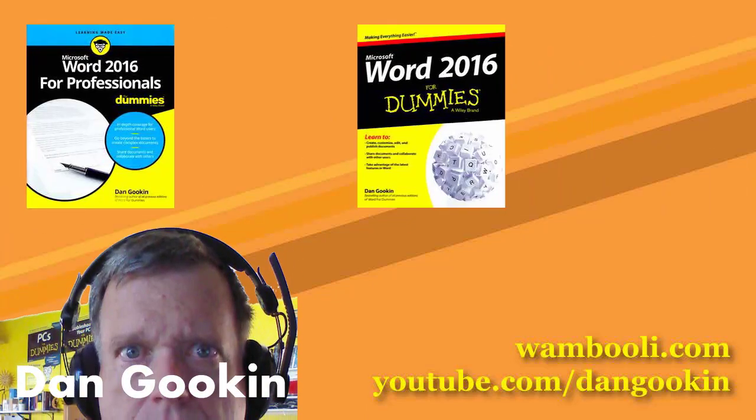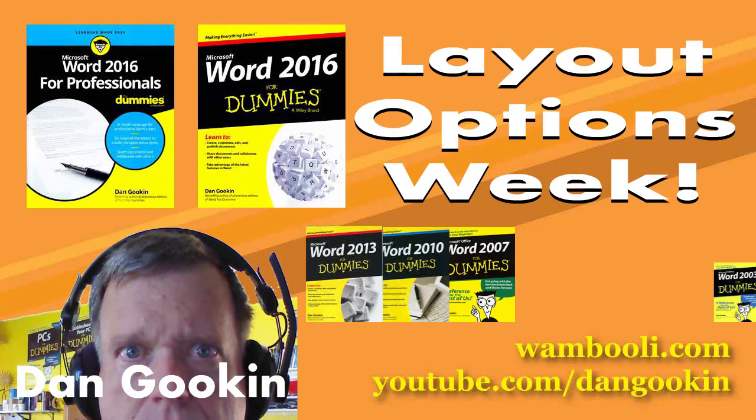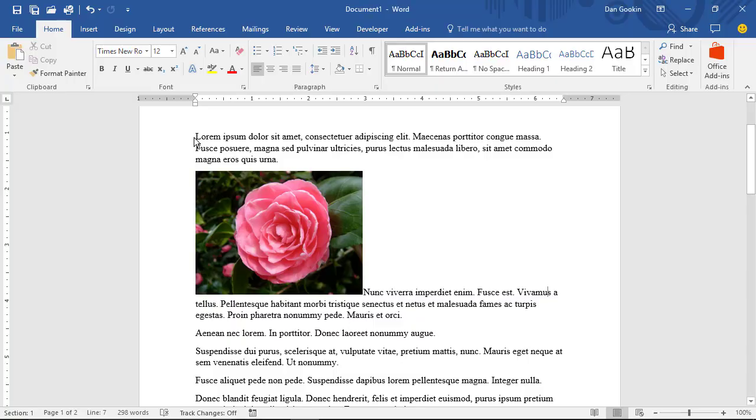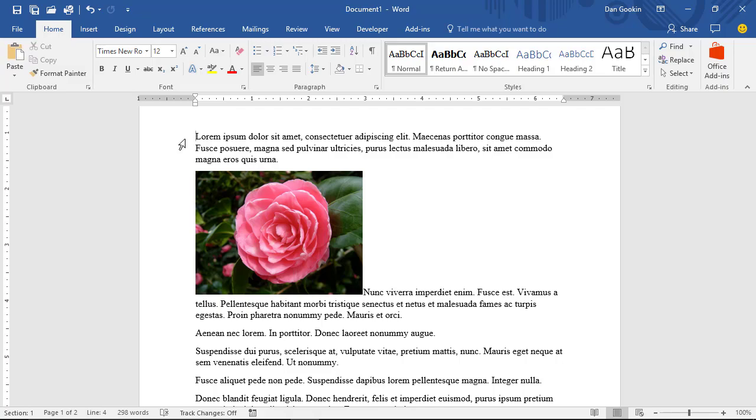I'm Dan Gookin, author of these Word books, and it's Layout Options Week. A more professional way to present graphics in a document is to wrap text around the image. In another Word Tip video, I demonstrated the Position command, which does the job instantly for you. Because this is Layout Week, I'll show you the manual way.